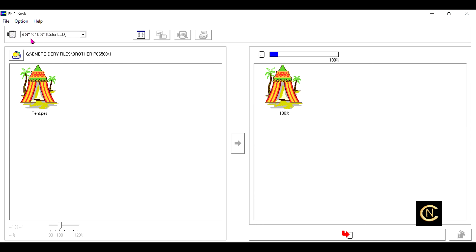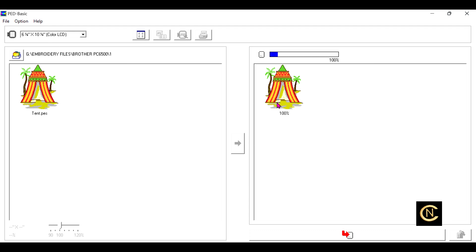You've had this set at six and a quarter by ten and a quarter. That's what you've had it set at, right? And when you went to transfer to the card, put the card in the machine, it would not read it. Here's the problem: you need to set this to the maximum embroidery size your machine can read, that's a five by seven.